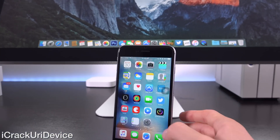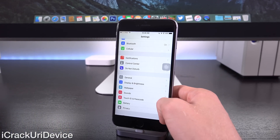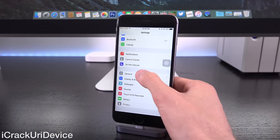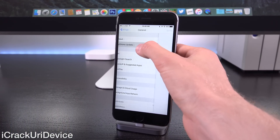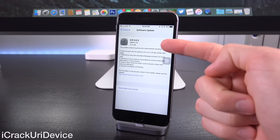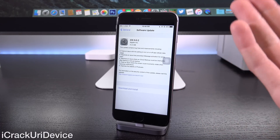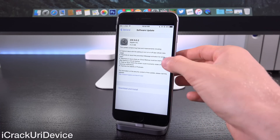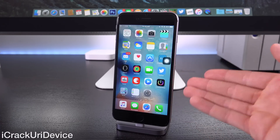Hey YouTube, it's ICU and today we're going to get into a very important update in the realm of jailbreaking. Apple released a new firmware this morning, iOS 9.0.2, so let's discuss it — what the firmware features as well as how it plays into the next untethered jailbreak.